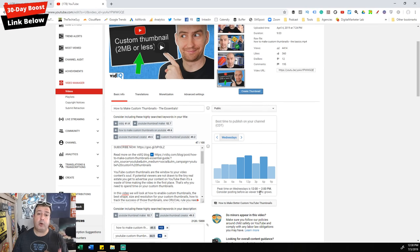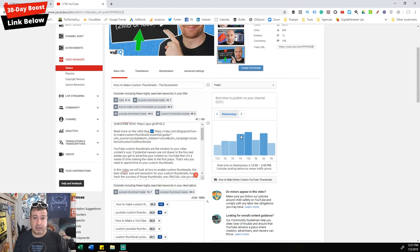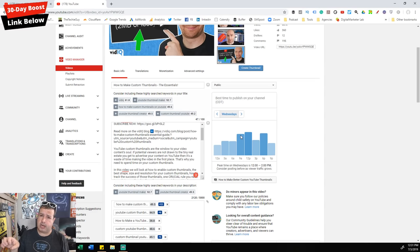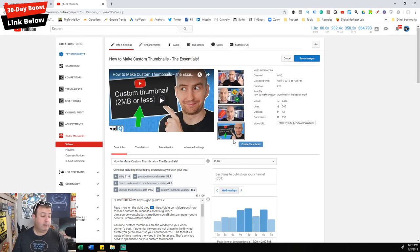For example, today is Wednesday — if I was going to launch a video on the vidIQ channel, the best time is between 12 and 2. I can see there's a run-up before that, so maybe I'd launch a bit earlier, so that as the video launches more people start clicking. The more people click, the longer they watch, the more signals I'm sending to YouTube that this is a good video. YouTube then tests it with a similar audience, and if those people also click and watch, it gets bigger and bigger. Make sure you publish when your audience is there.